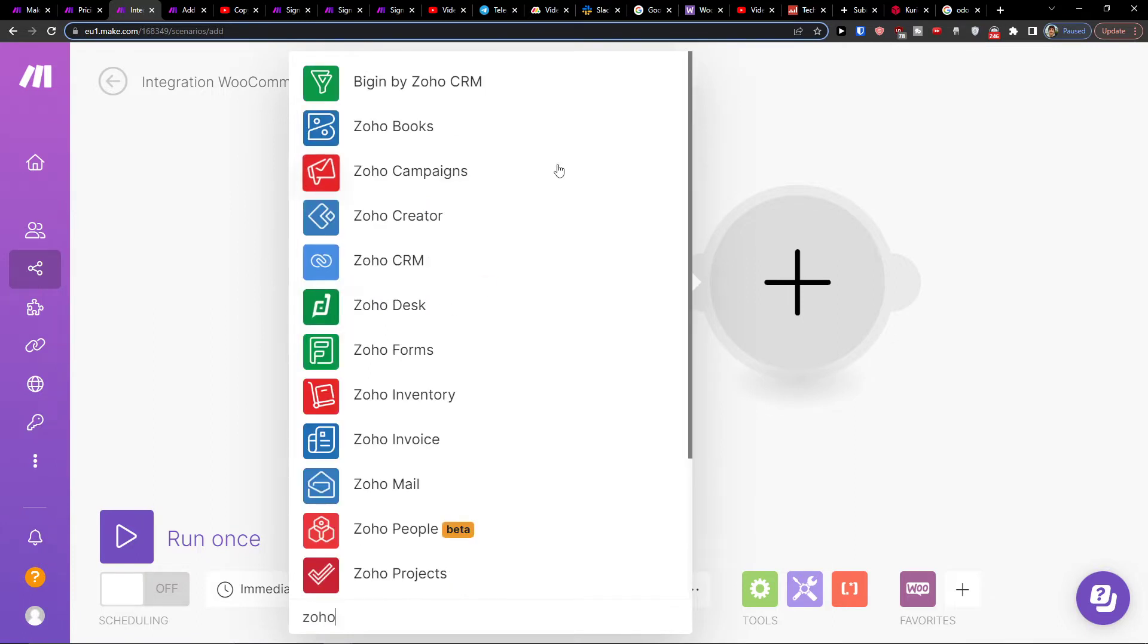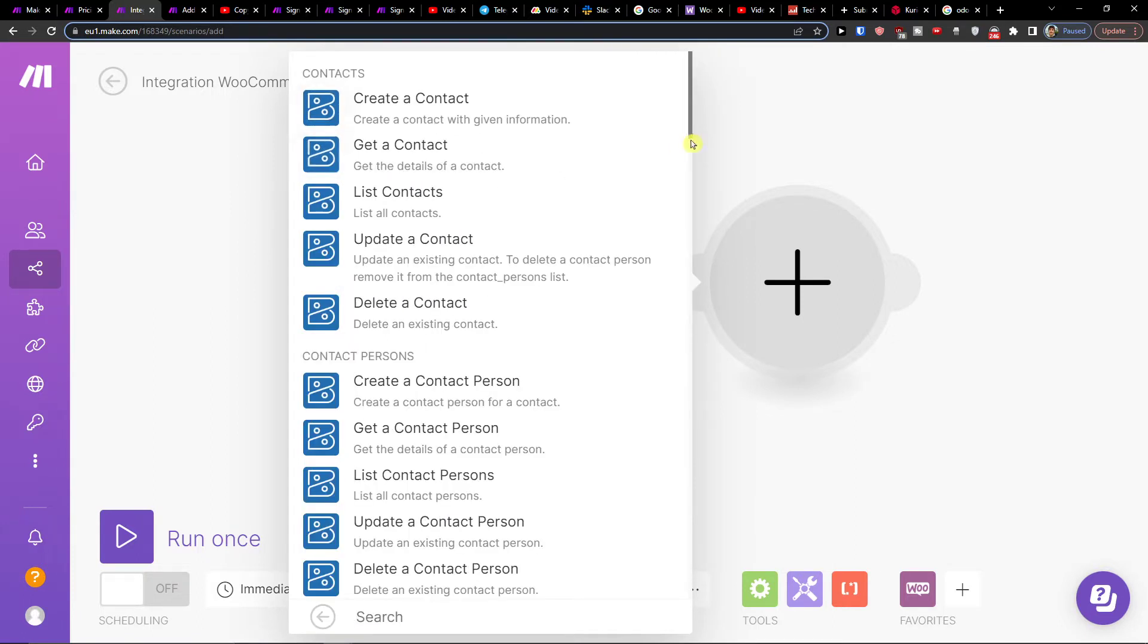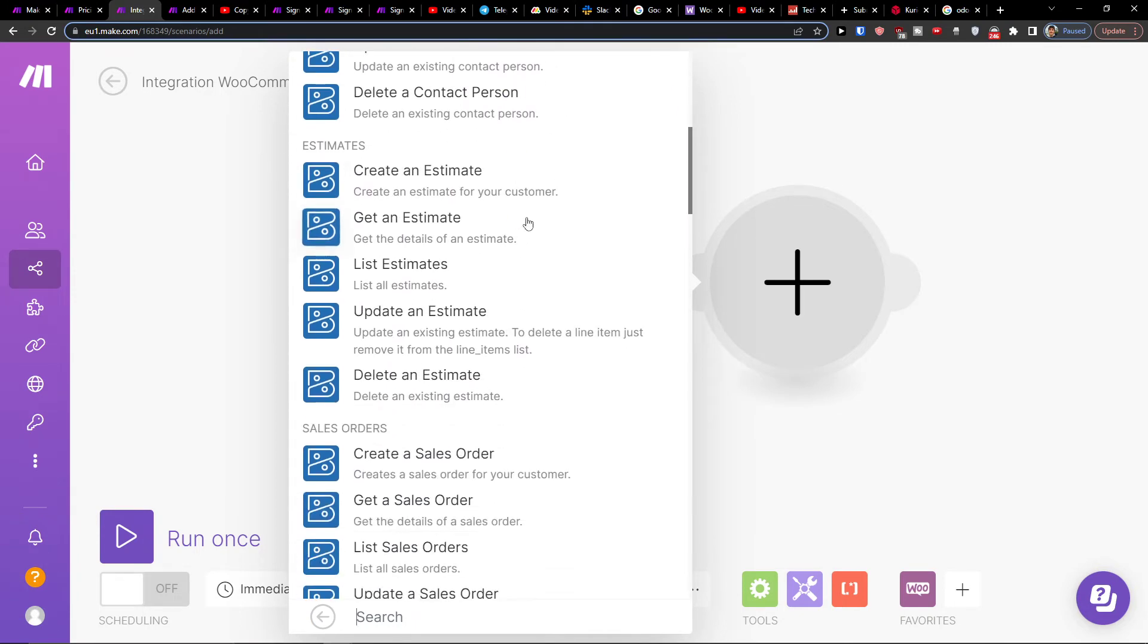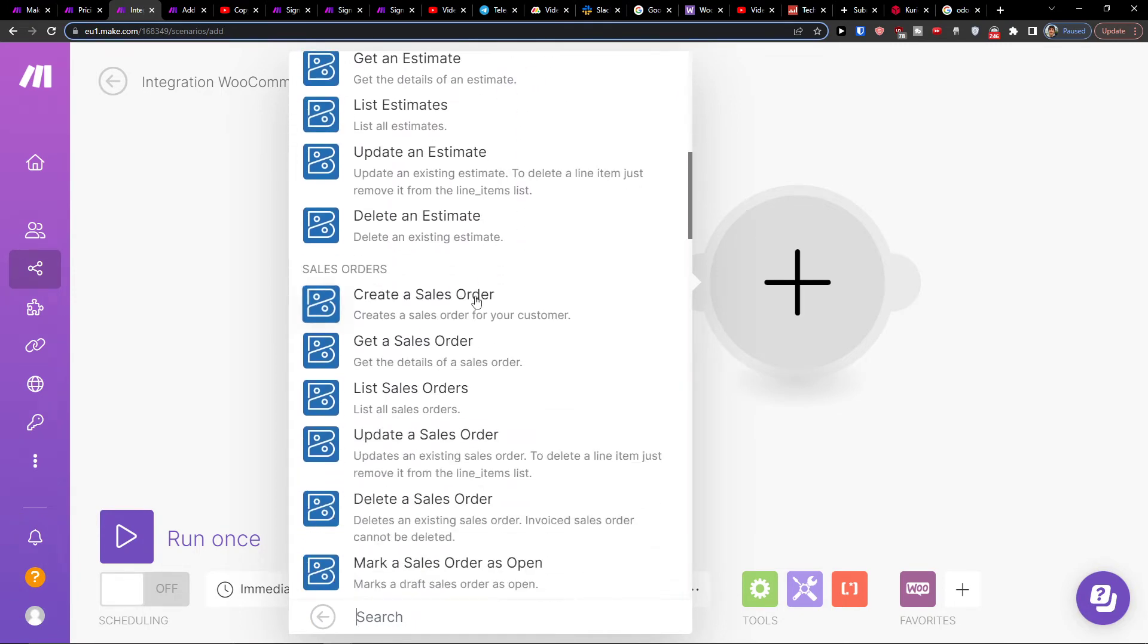Or I can write here Zoho again and I'm going to have Zoho Books. So create a contact or contact a person, create an estimate, or create a sales order. So in the moment when I'm going to have an order in WooCommerce, I'm going to automatically create a sales order in Zoho.